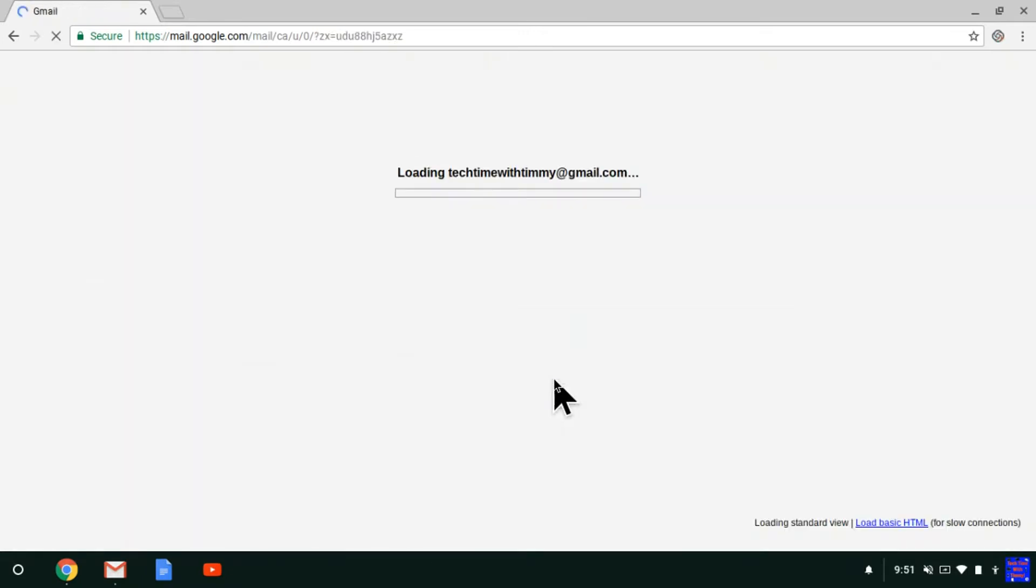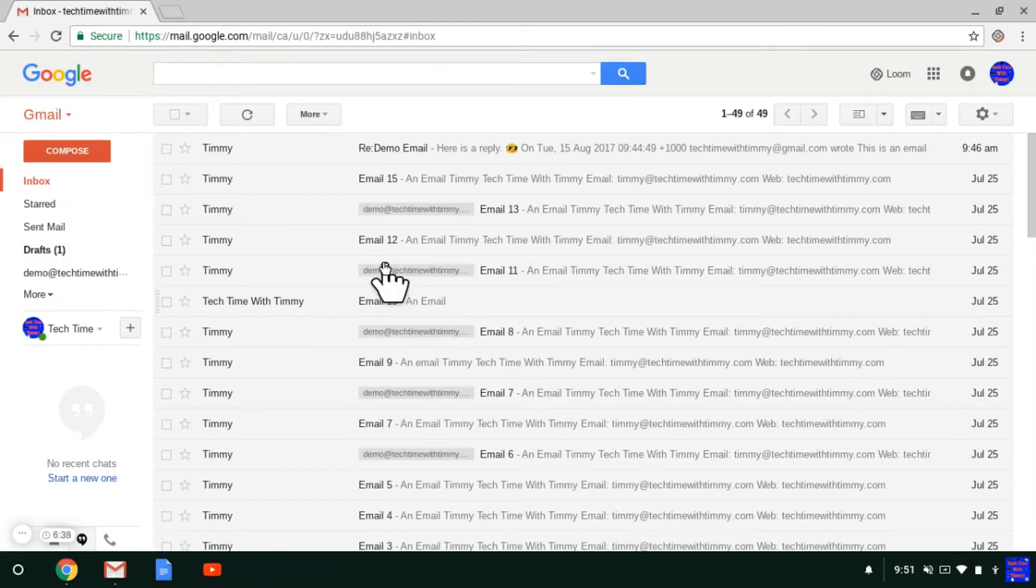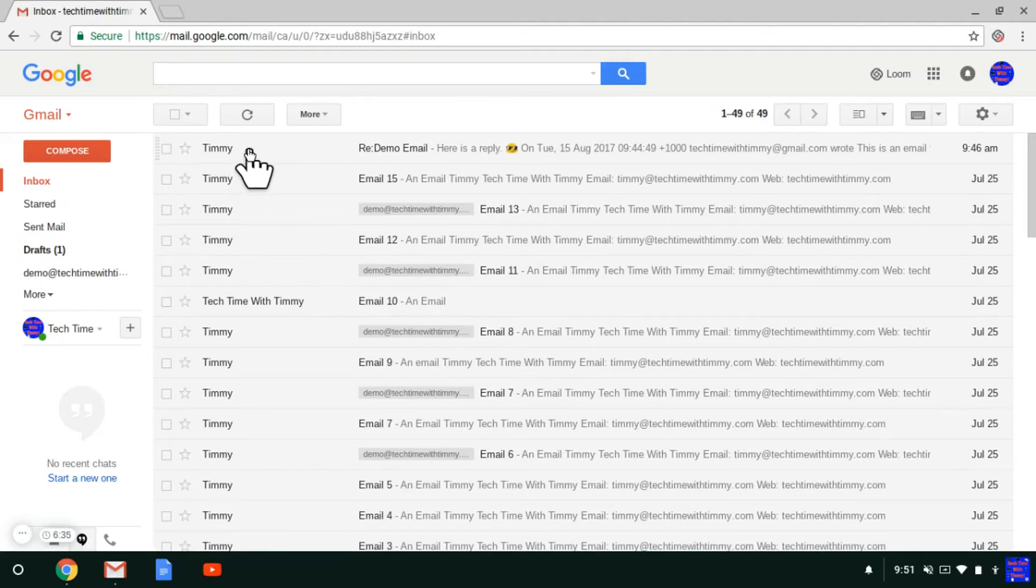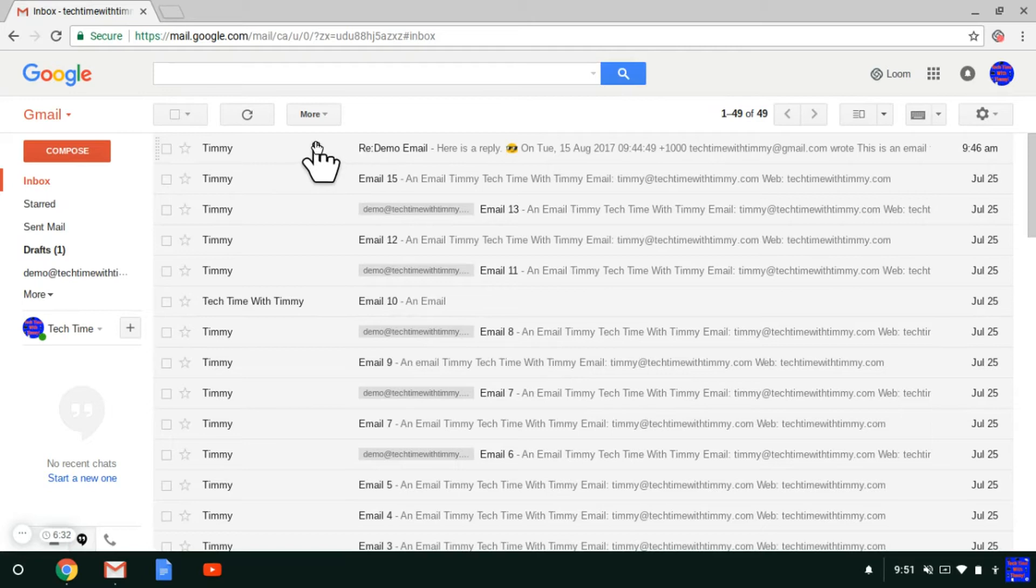Then it goes out of Gmail and loads back in. Okay, so now you can see in the inbox here it doesn't have that number in brackets, and it says Re there.